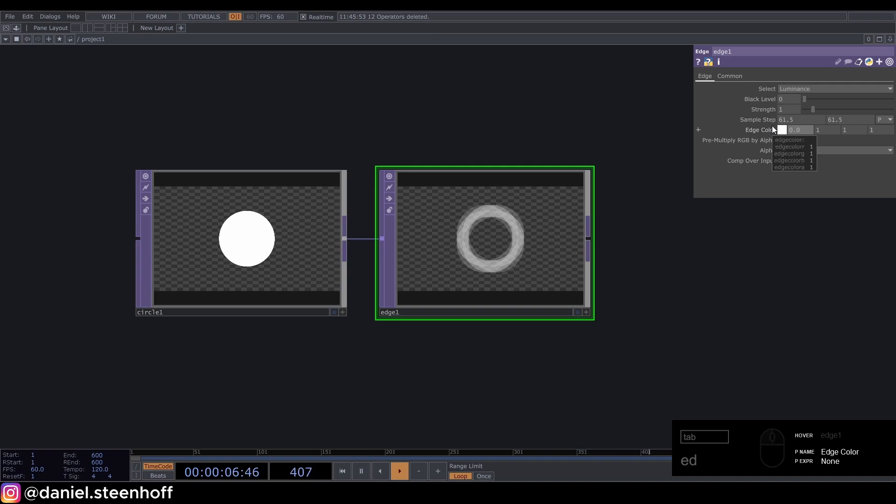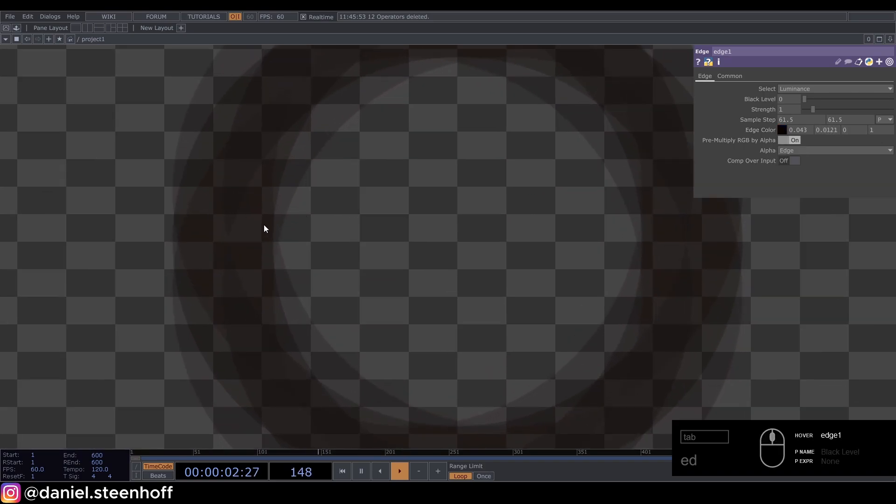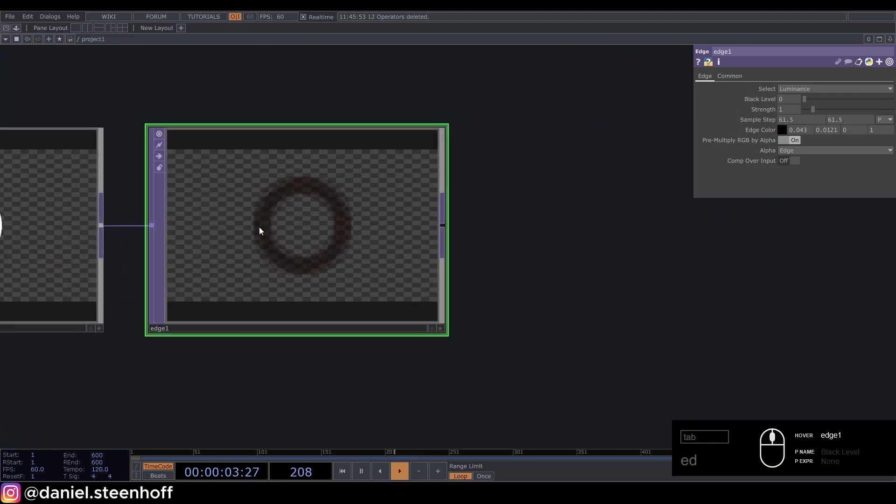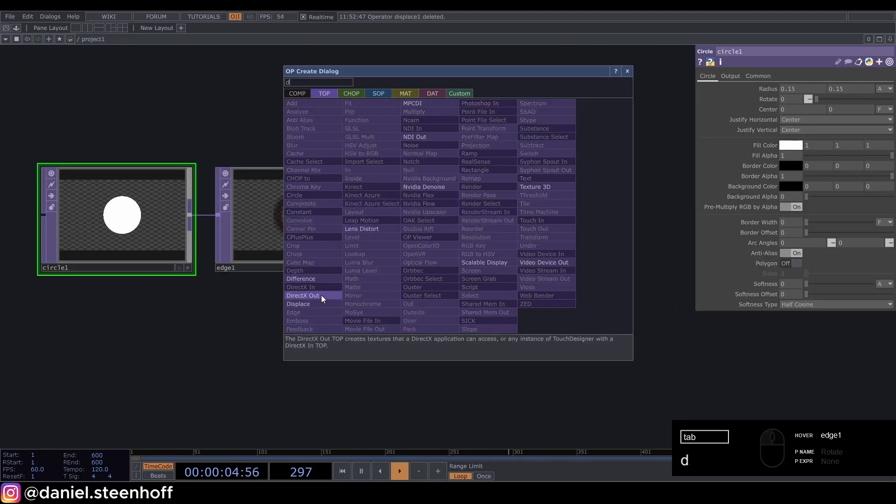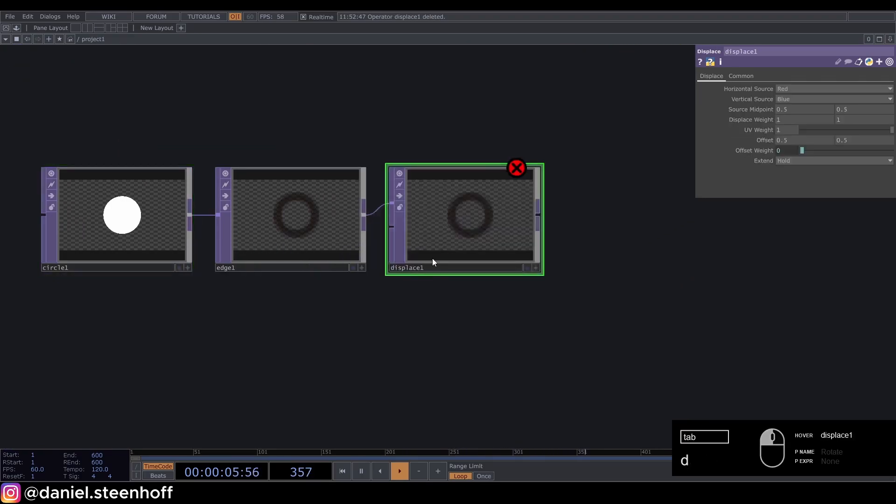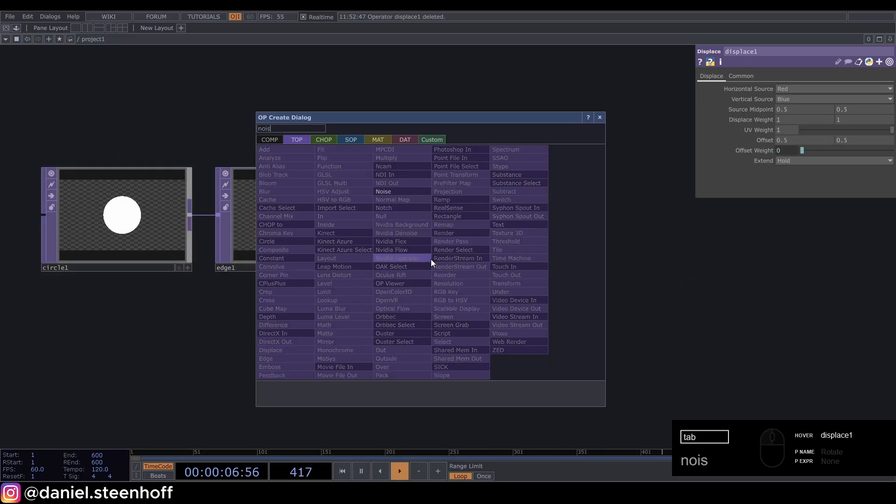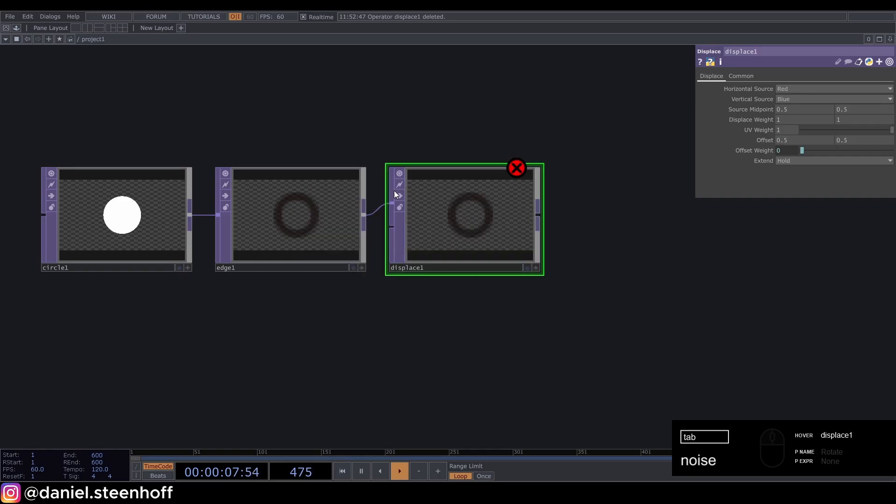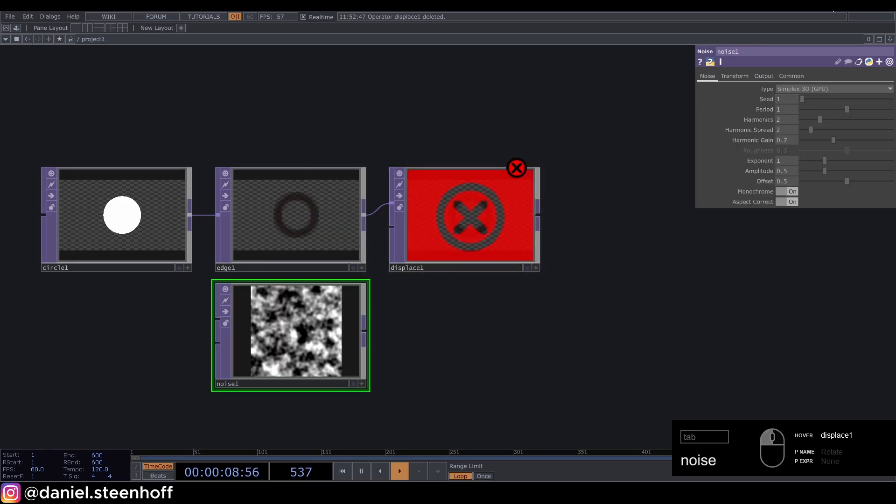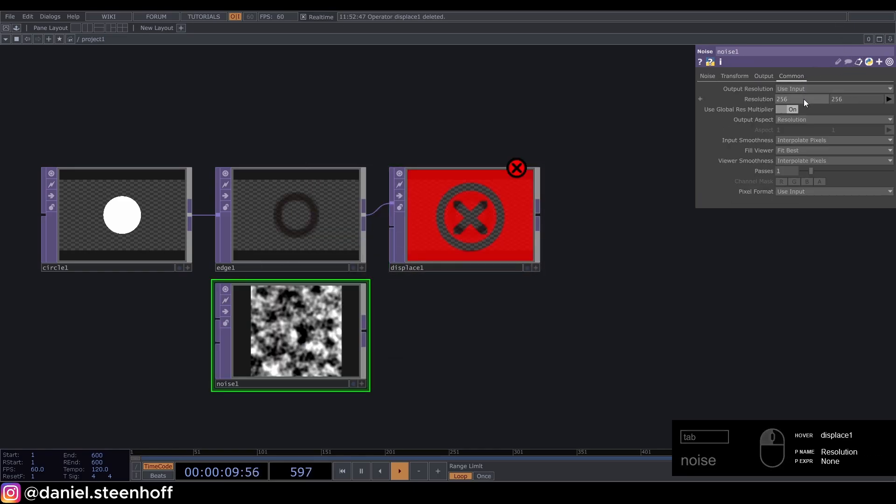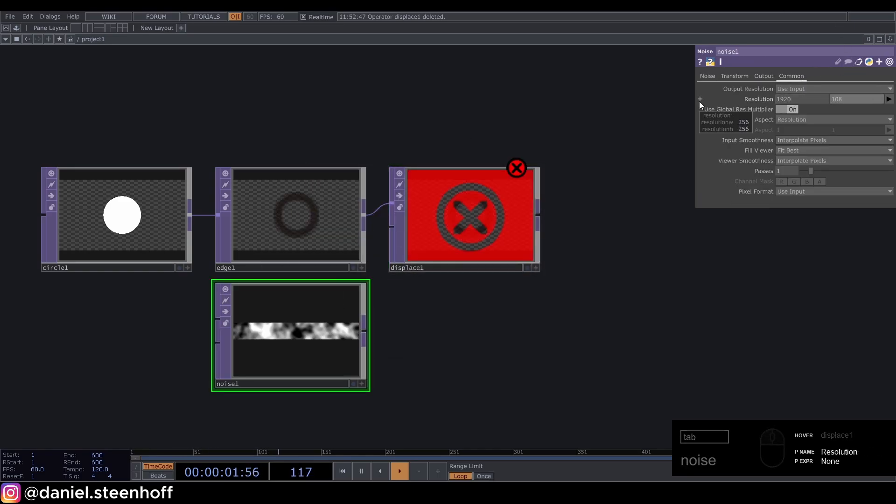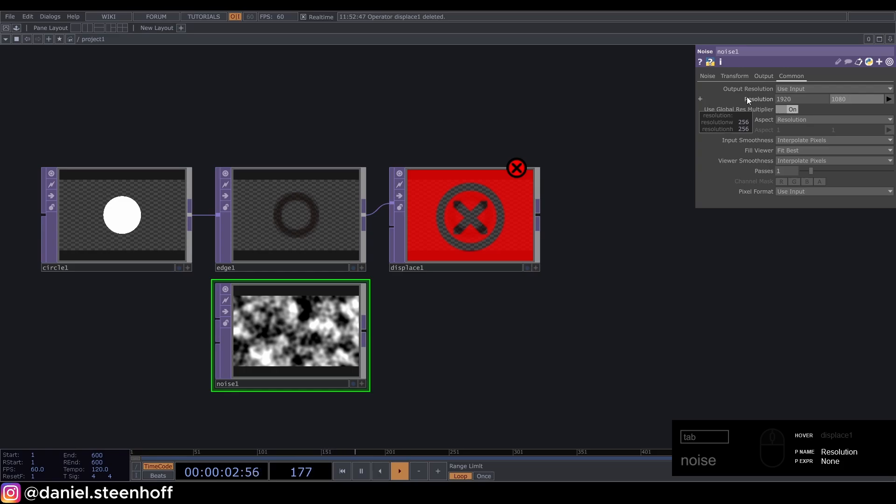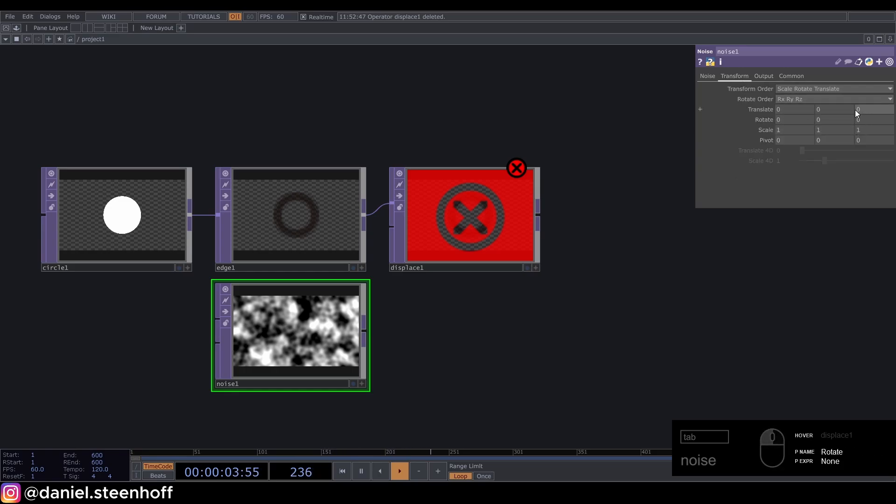Now we change the color to 0.043, 0.0121, and 0. This is really dark now but we're going to get some color out of this. Now we displace this with a noise. Set the resolution to 1920 by 1080.